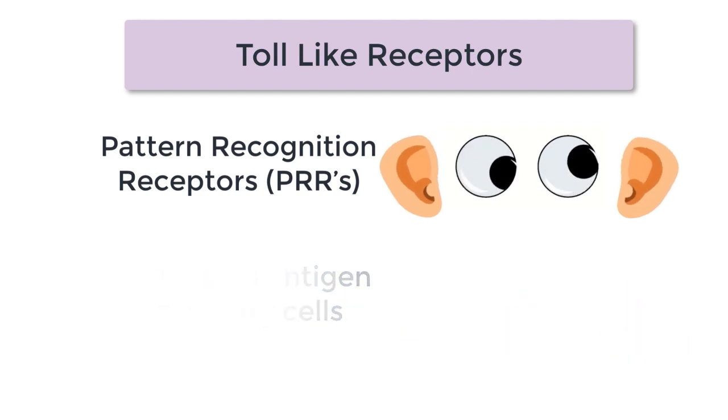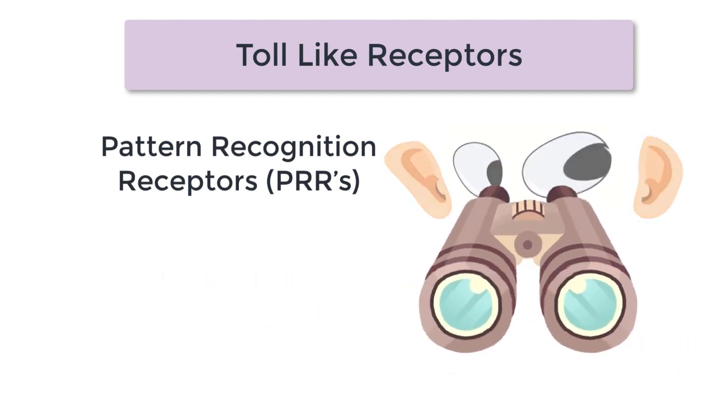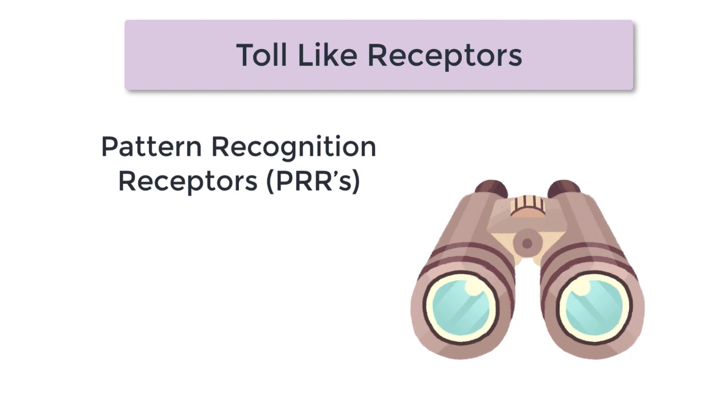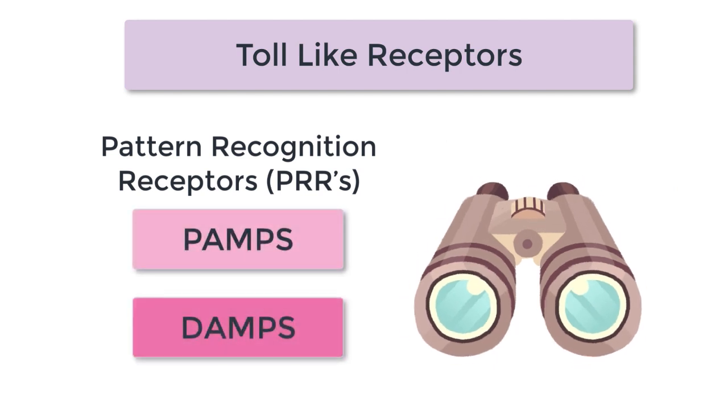And as the eyes and ears of the immune system, these toll-like receptors are looking out for specific signals known as PAMPs and DAMPs.